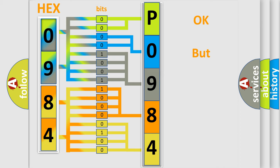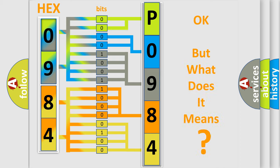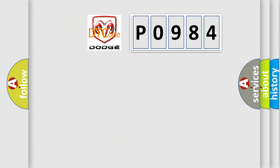The number itself does not make sense to us if we cannot assign information about what it actually expresses. So, what does the Diagnostic Trouble Code P0984 interpret specifically for Dodge car manufacturers?